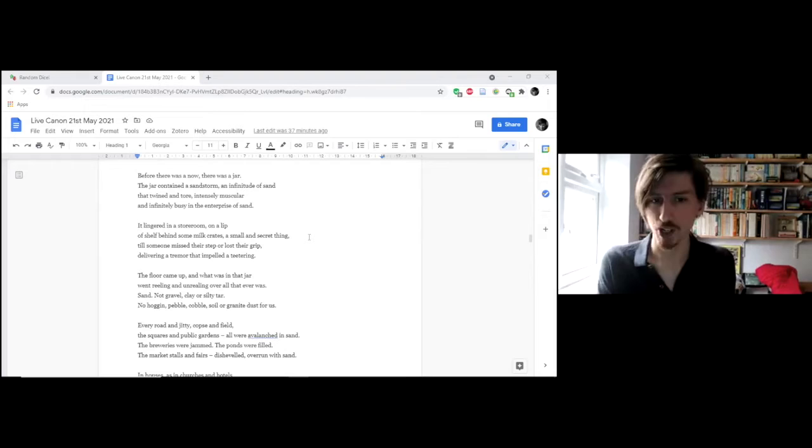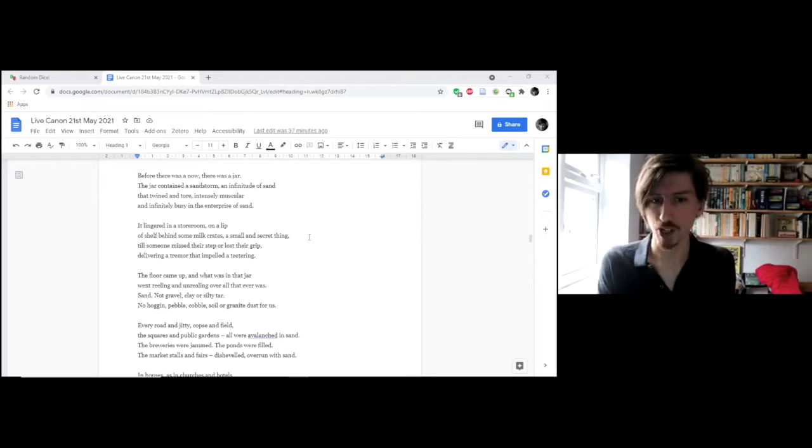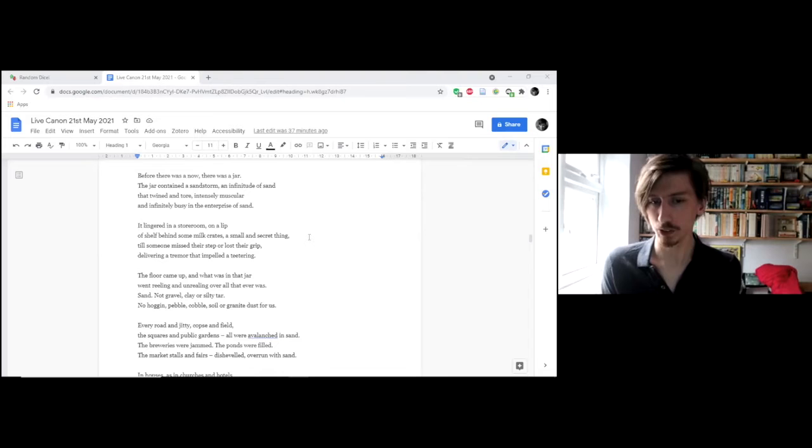Before there was a now, there was a jar. The jar contained a sandstorm, an infinitude of sand that twined and tore, intensely muscular and infinitely busy in the enterprise of sand. It lingered in a storeroom, on a lip of shelf behind some milk crates, a small and secret thing.